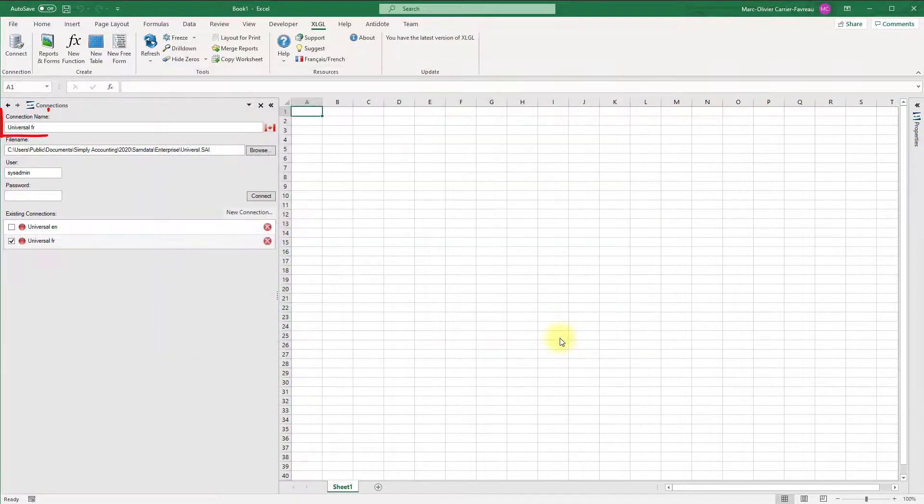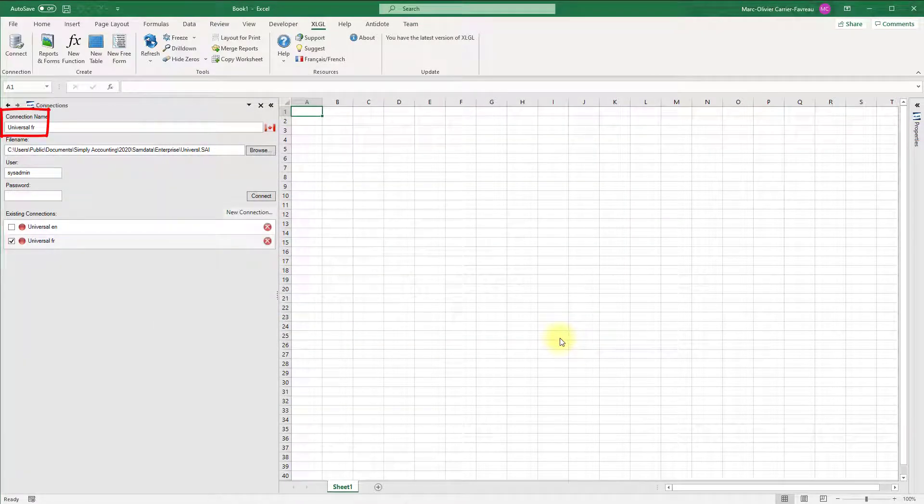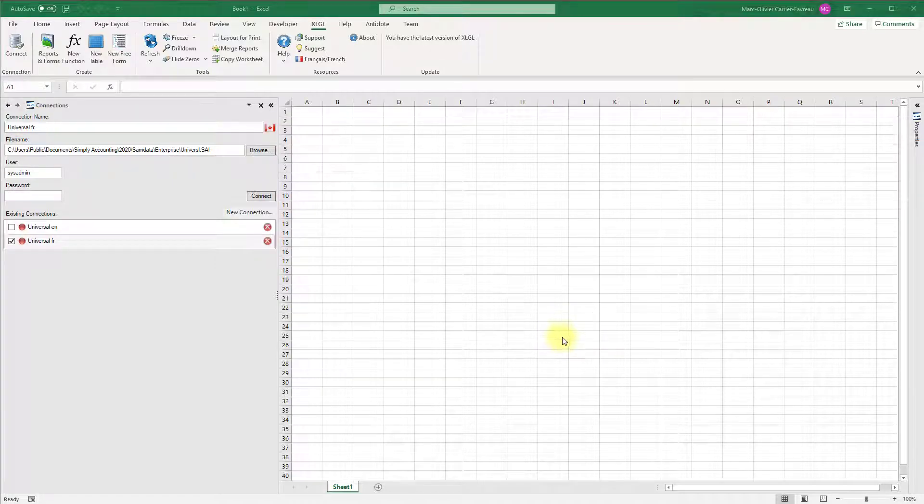The connection name can be anything you want. It is useful to name your connections if you are using multiple company files.